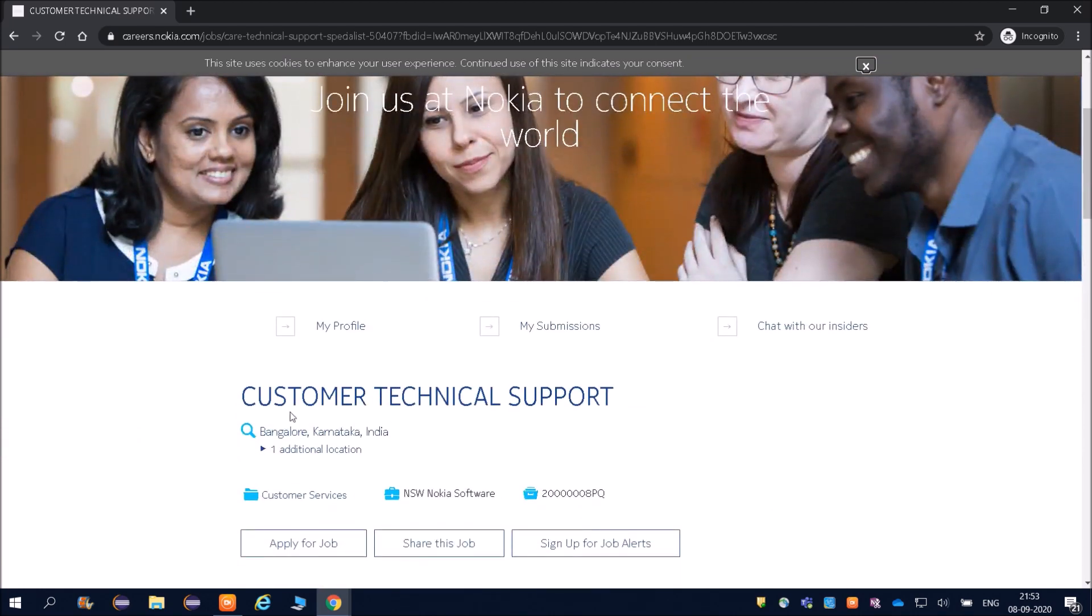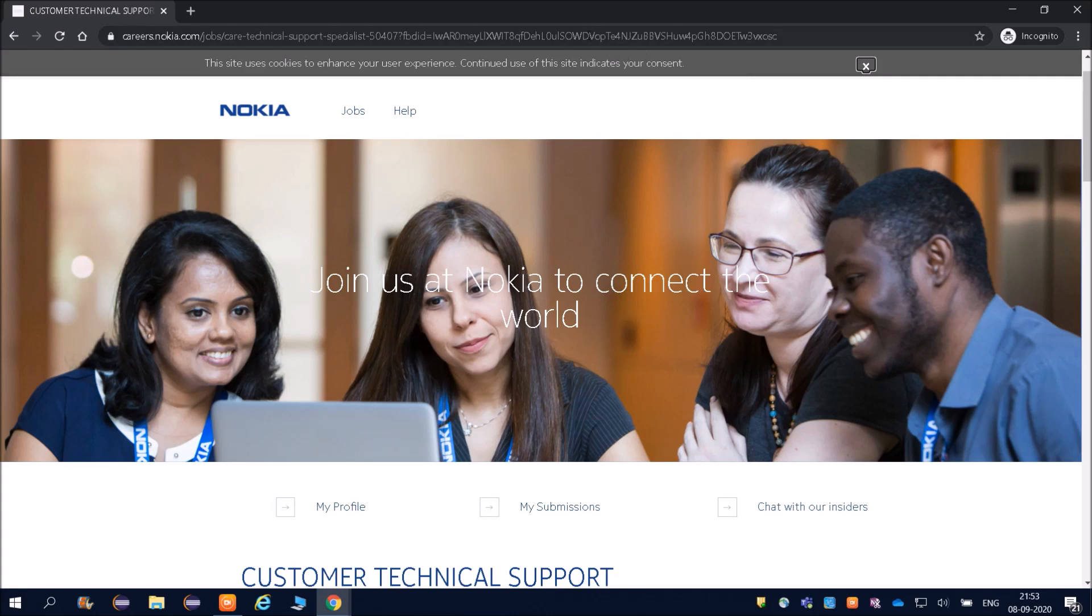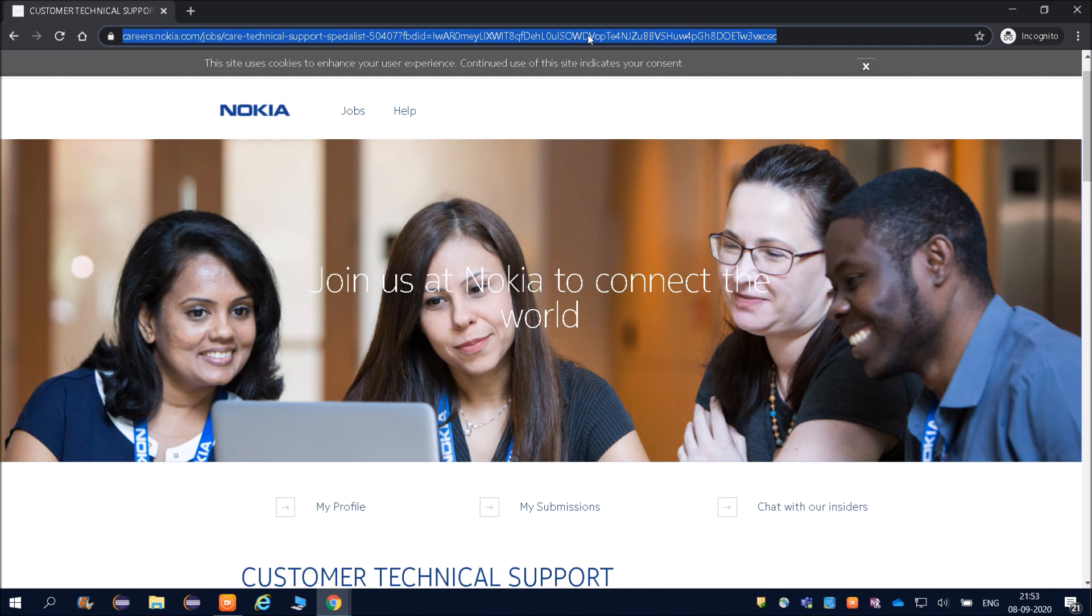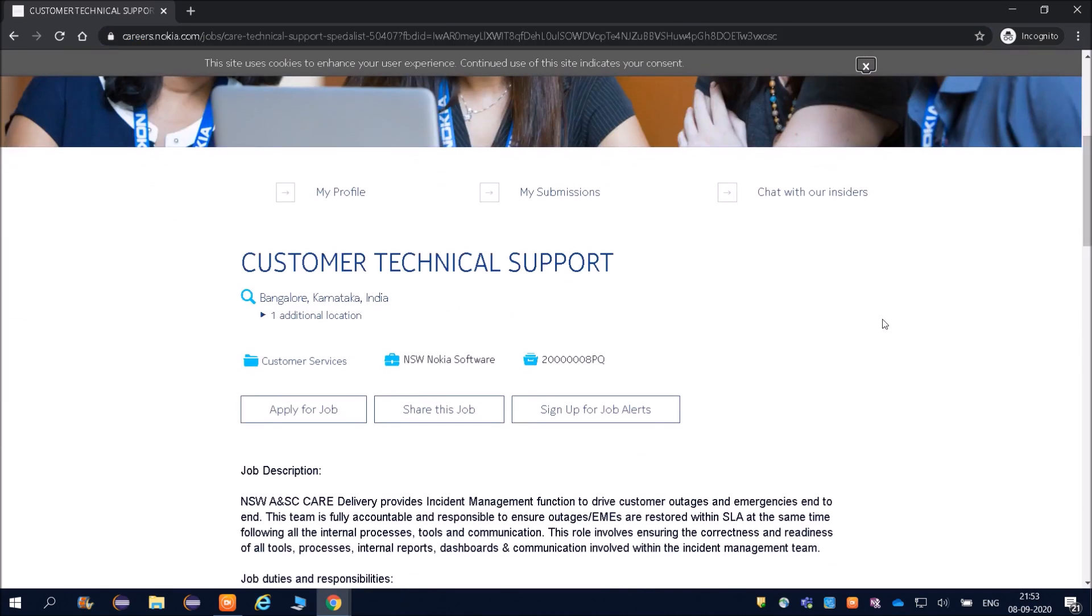You can see Customer Technical Support, and friends, this link is the official website of Nokia. The same link will be given in the description. This job is very authentic because I also work in Nokia Networks as R&D engineer in the research and development department. The job location is Bangalore, Karnataka.